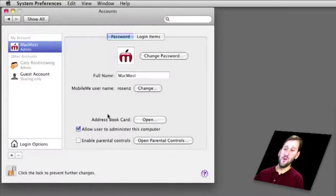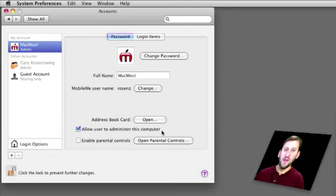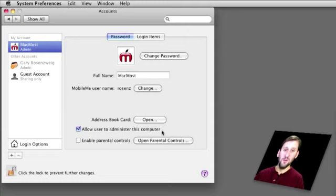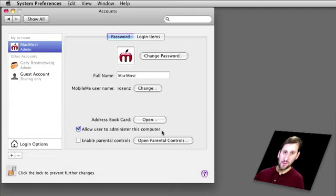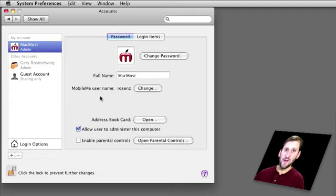After you've created a user you can make them an admin by clicking on Allow User to administer this computer. Now an admin can remove and add new accounts and can also get access using their password to files in other users' accounts folders. So it depends on your level of trust of that user whether or not you want to make them an admin.